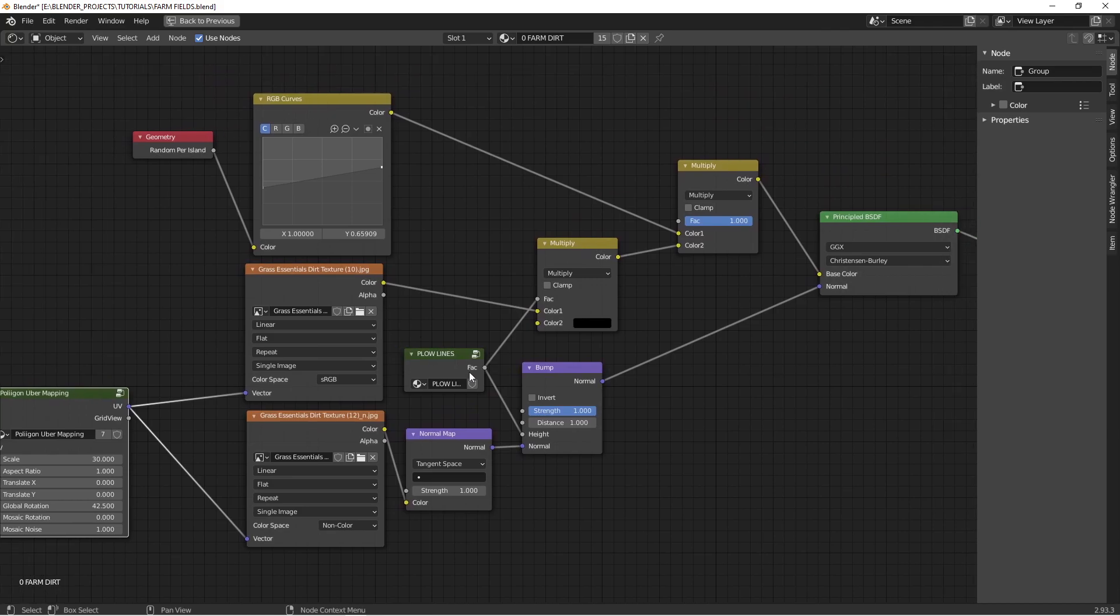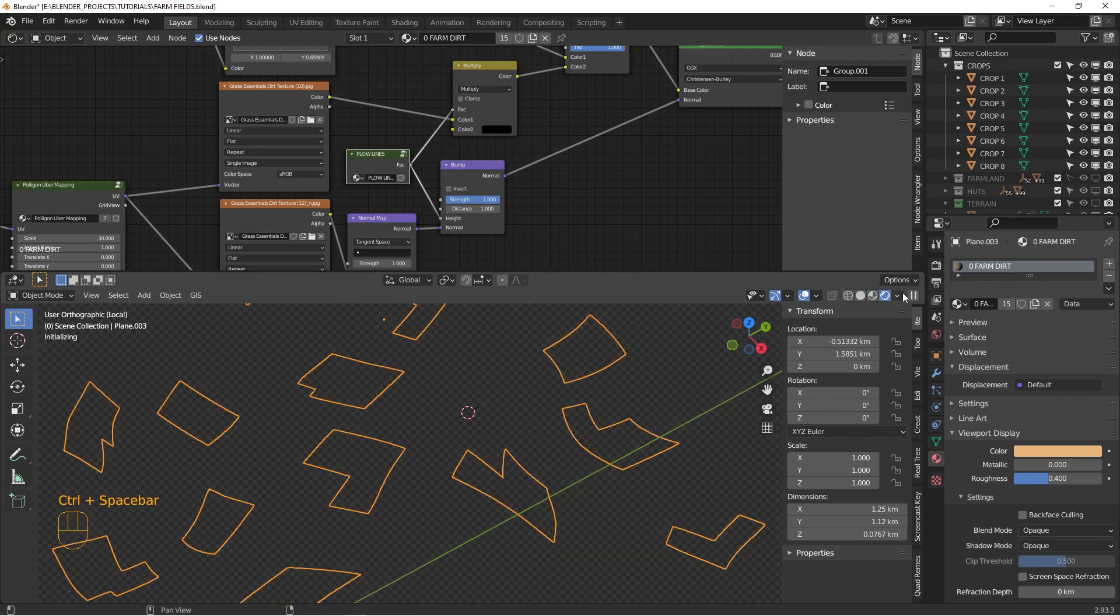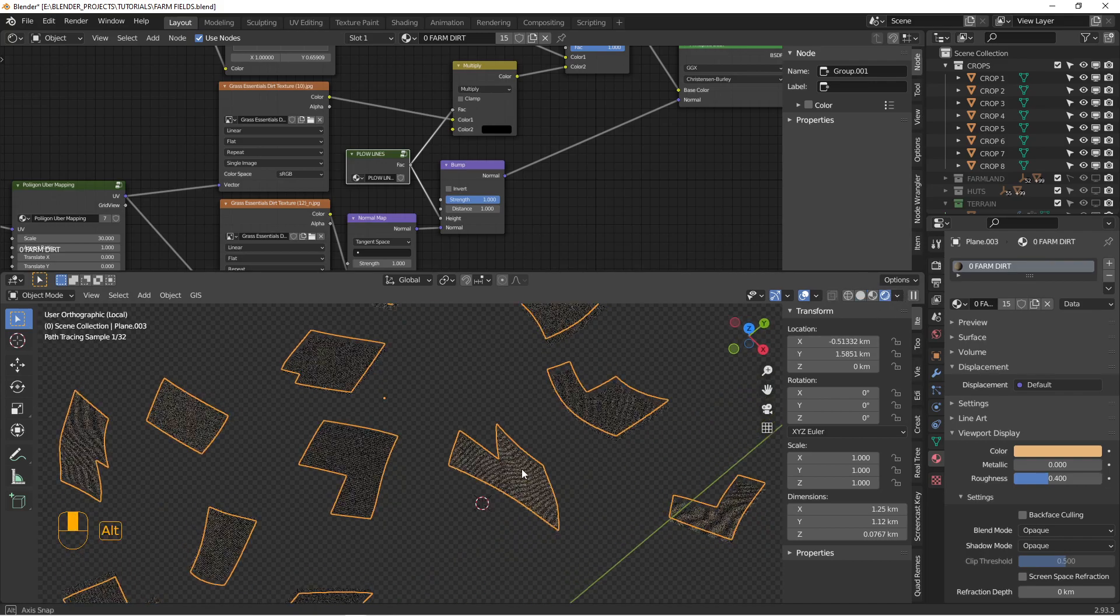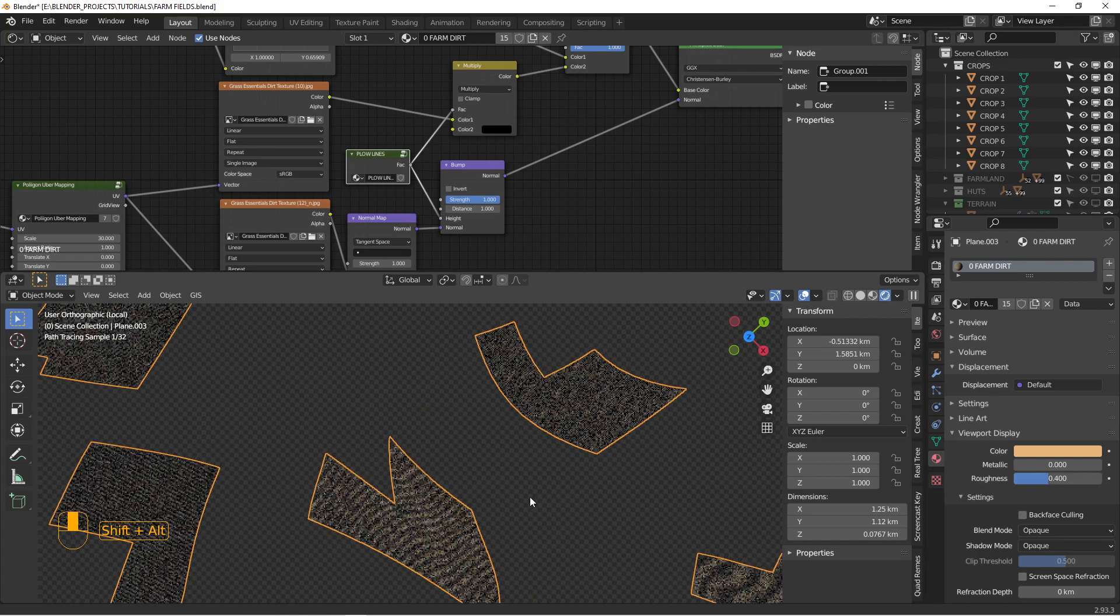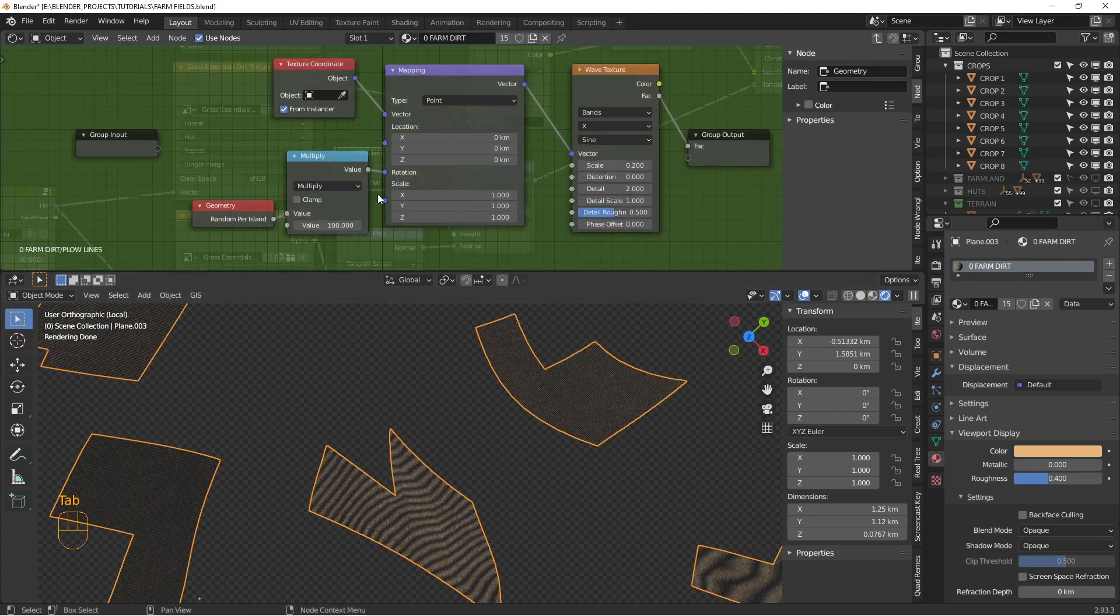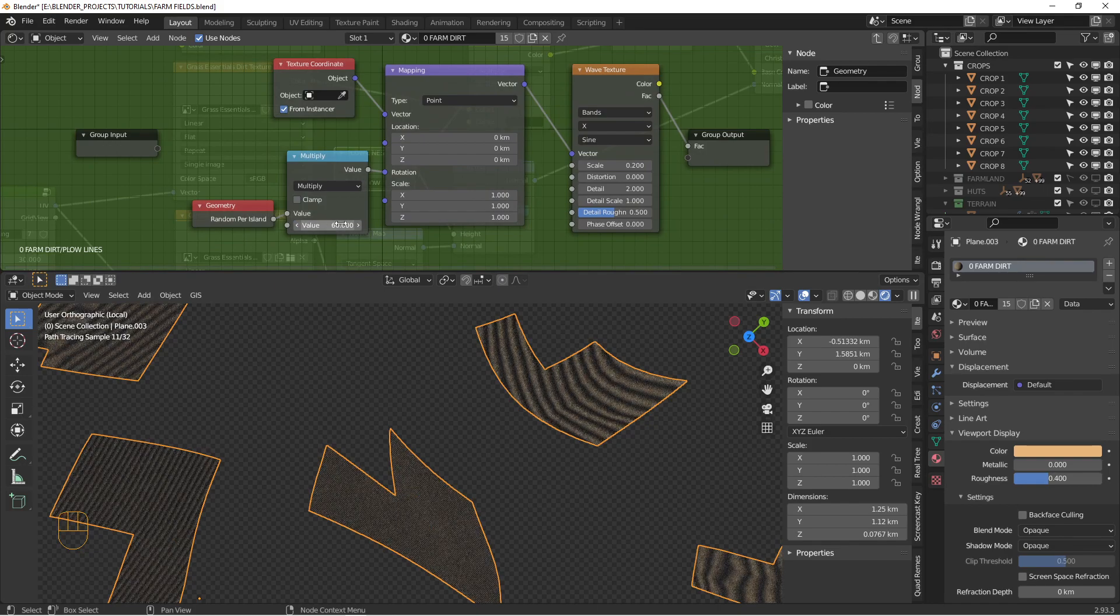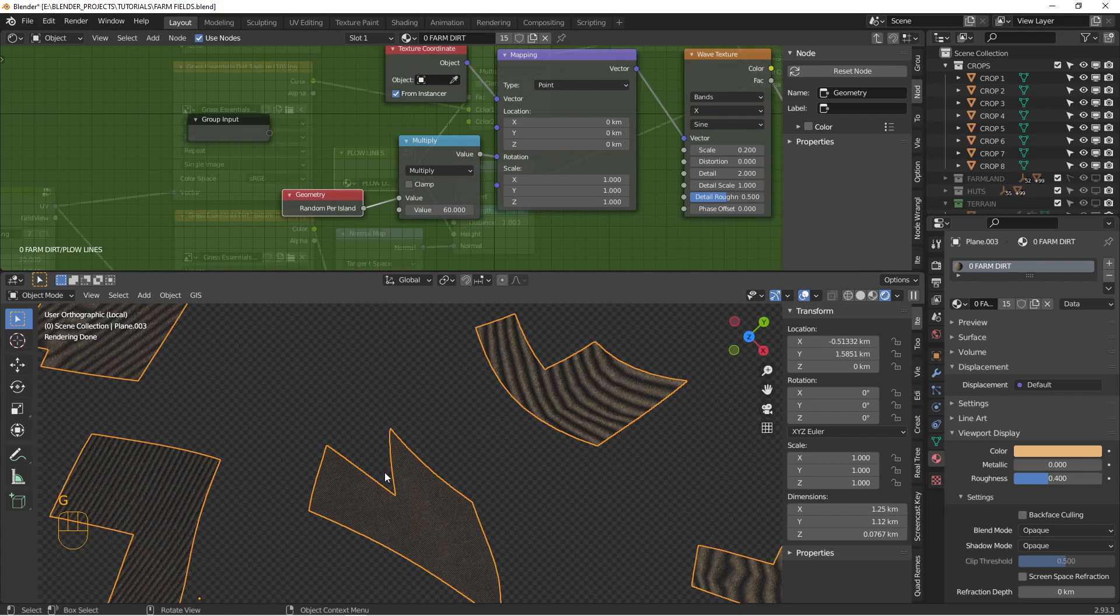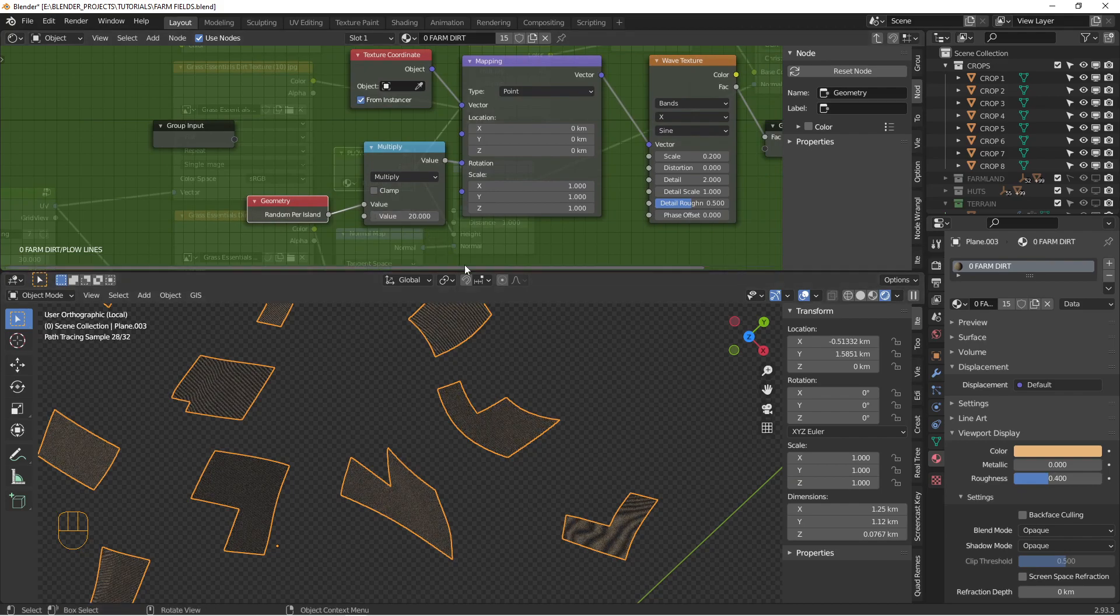The plow lines. So if I go back and we can render one of these things, you can see that there are plow lines on here. Maybe some of them are too small. These are created with this function here. So this random per island drives these lines in different directions per each island. And then this is going to be the scale of them to make them bigger or smaller.